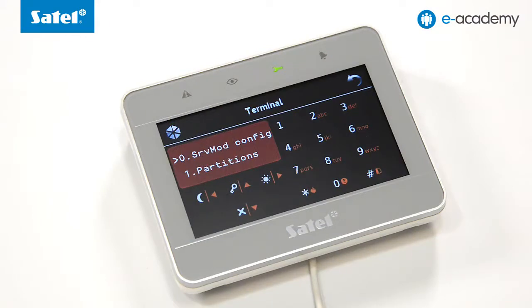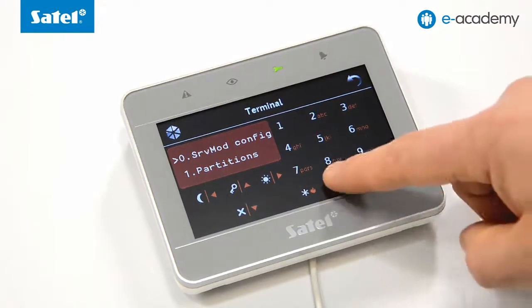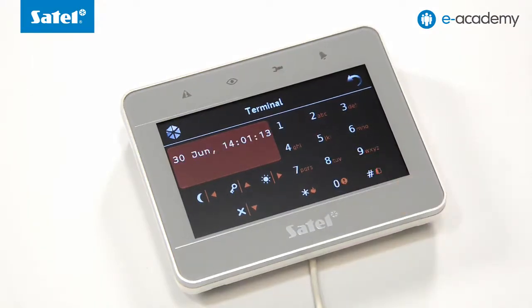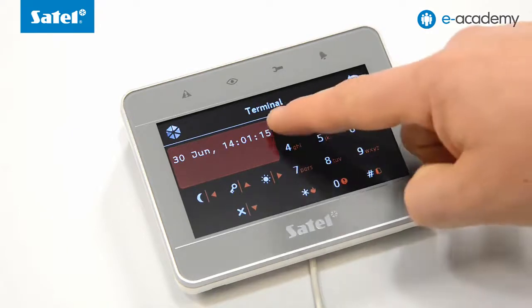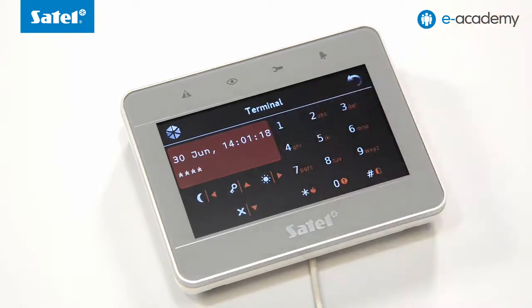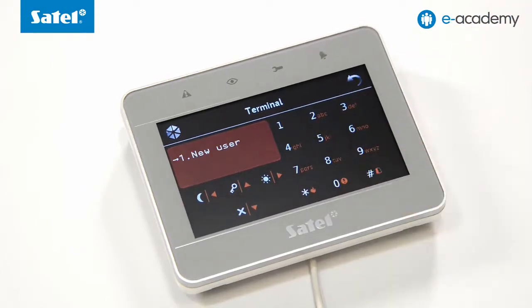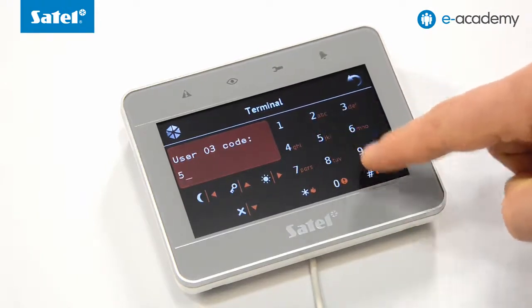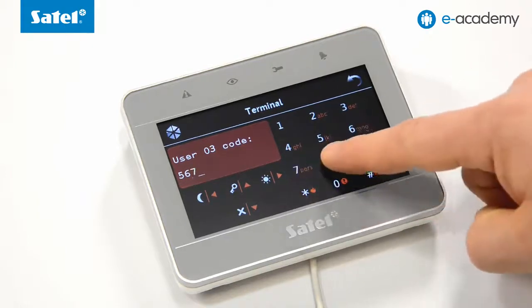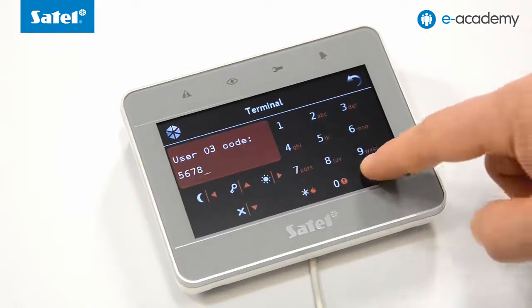Now we will show you how to add new users by means of the keypad. Press 00 hash to exit the service mode. Enter the administrator code 1111 and press the asterisk key to confirm it. Select item 2, Users from the menu, then select 1, New User. Enter the new access code 5678 and confirm it using the hash key.